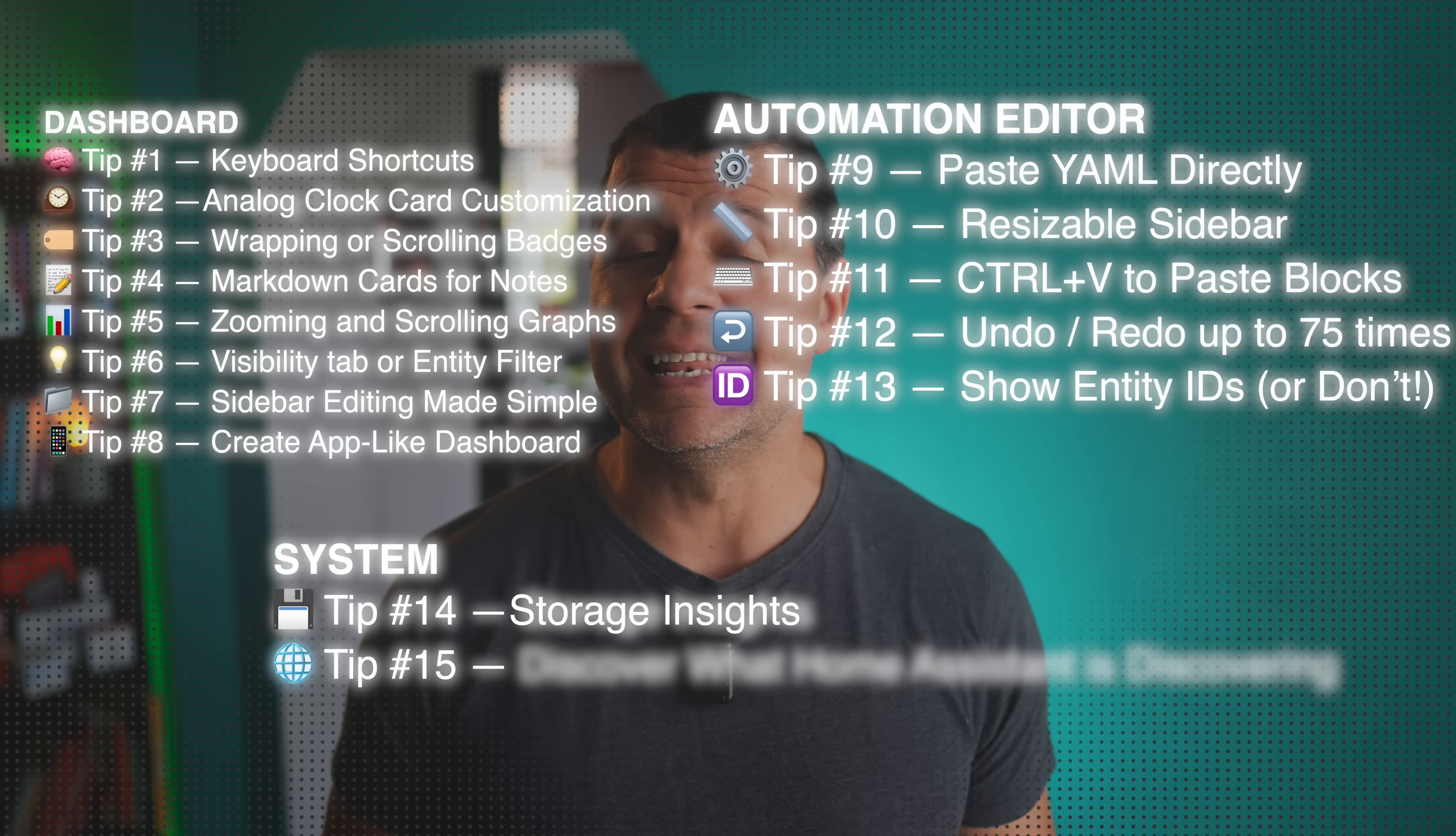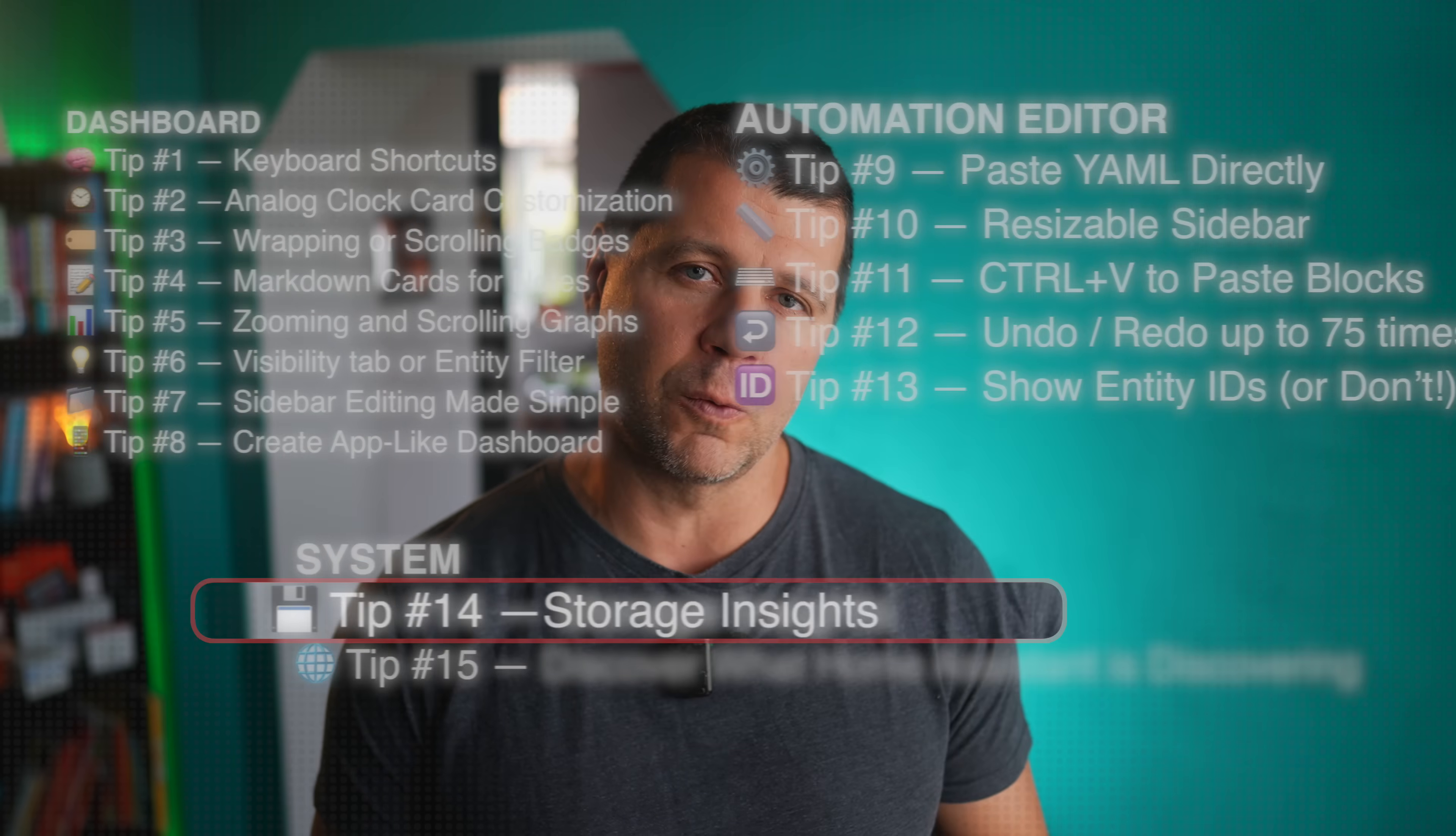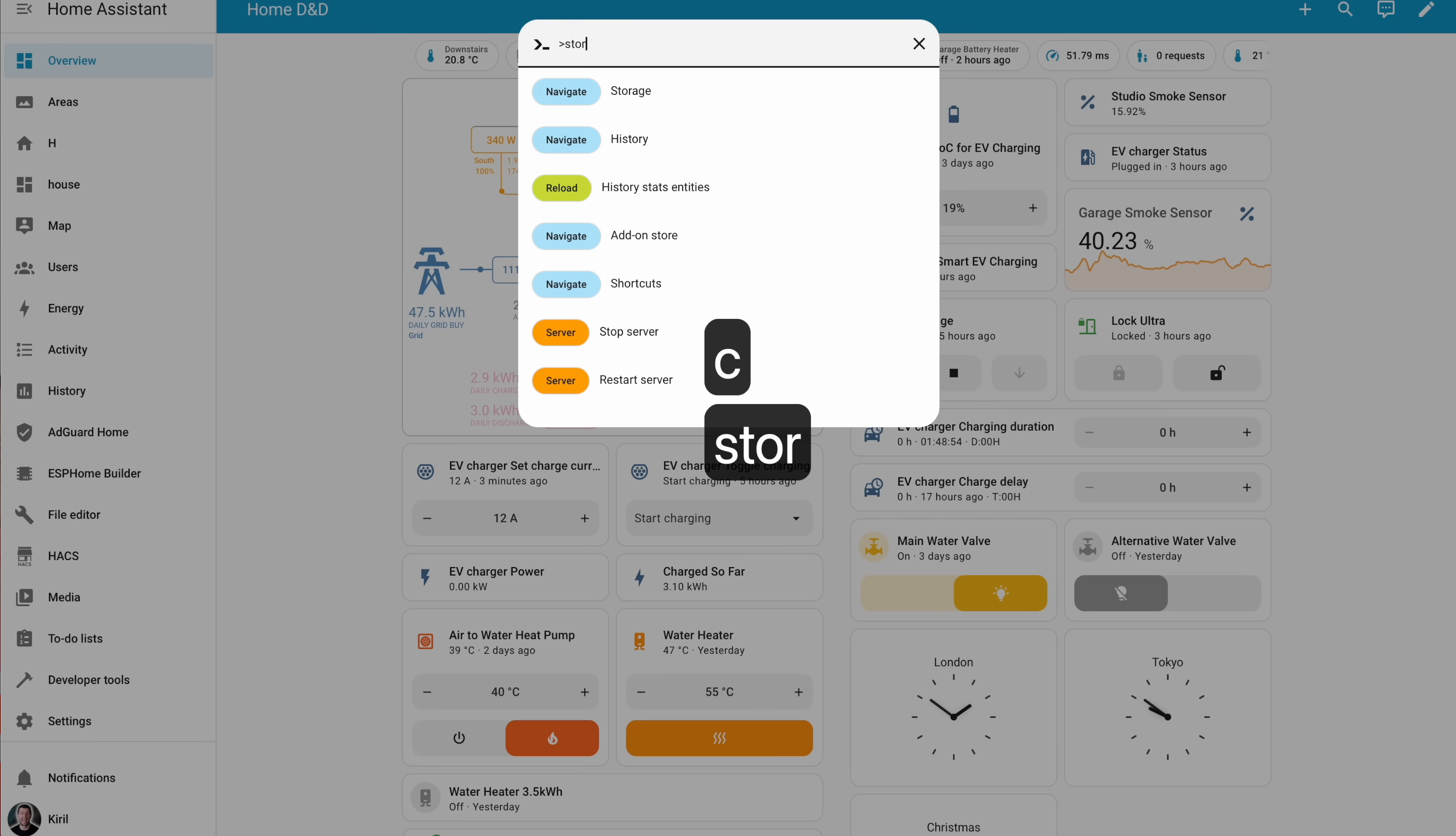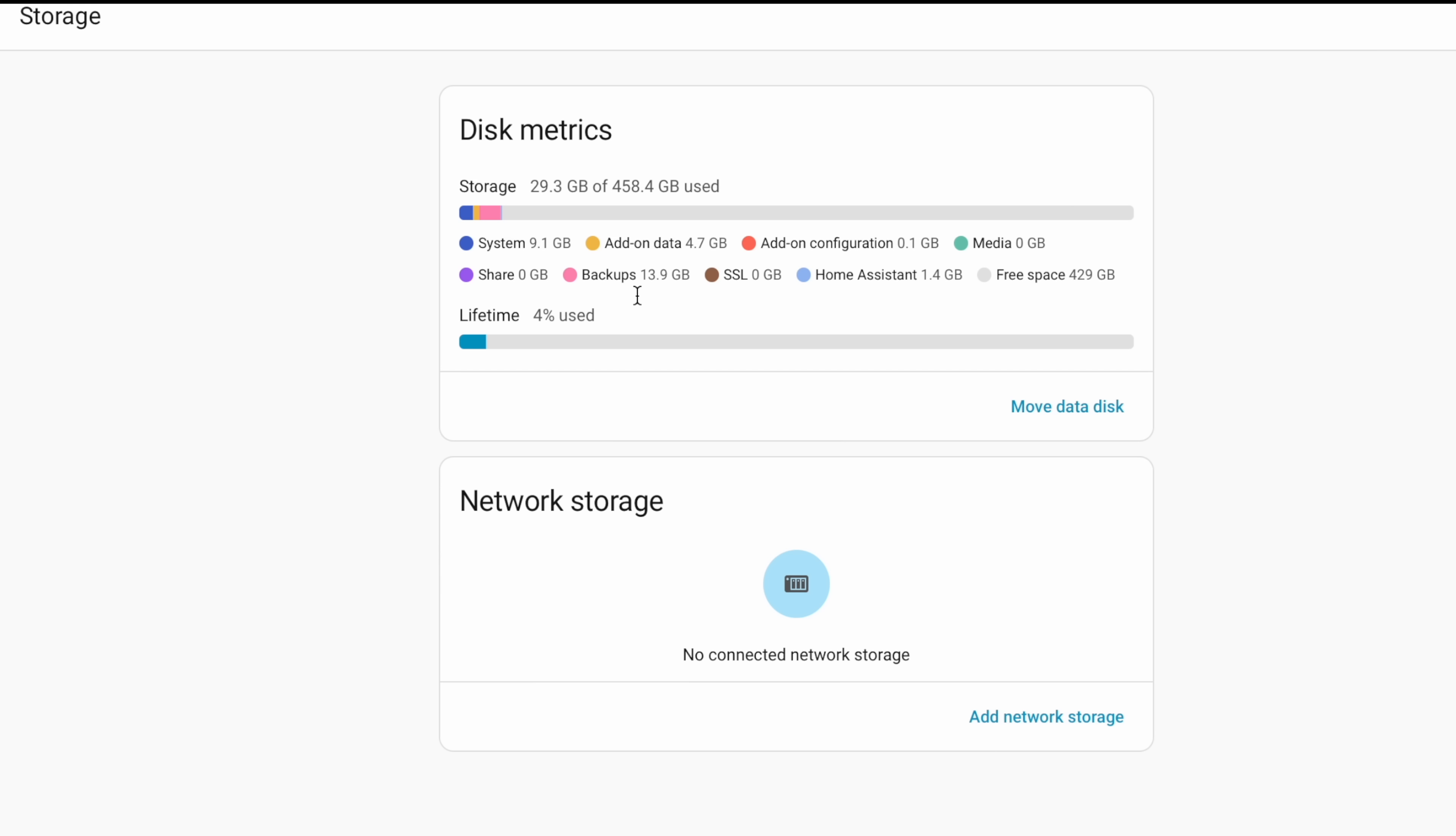These tips so far were about Home System automation and script editors. Let's see a few Home Assistant system tips and tricks now. Tip number 14. Did you ever wonder what ate your Home Assistant disk space? Home Assistant now gives you storage metrics right inside settings, system, storage or C storage. Tip number one, remember? You'll see exactly what's using up your space, super handy if you've been running long-term data recording. Spoiler, it's probably your media.